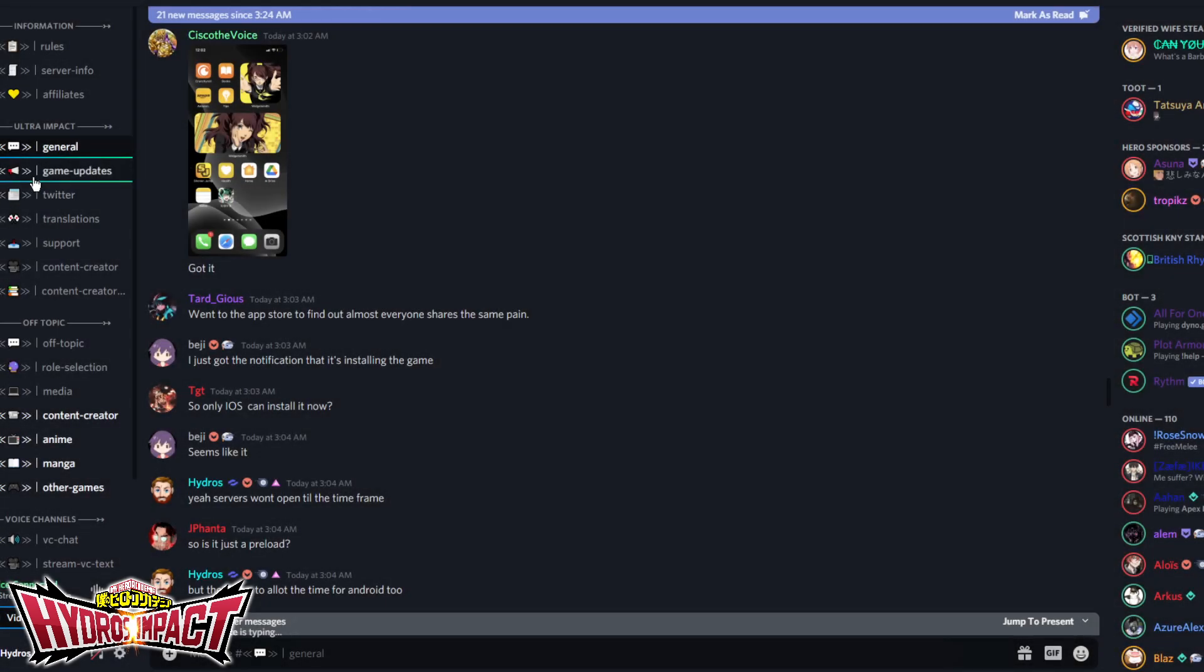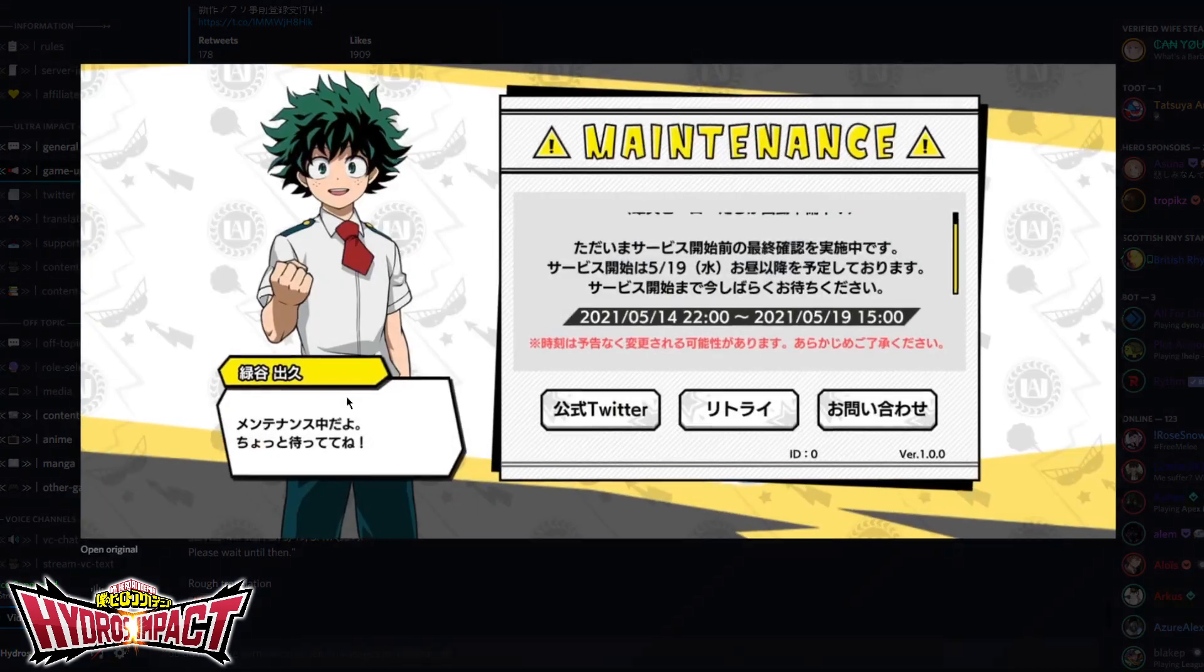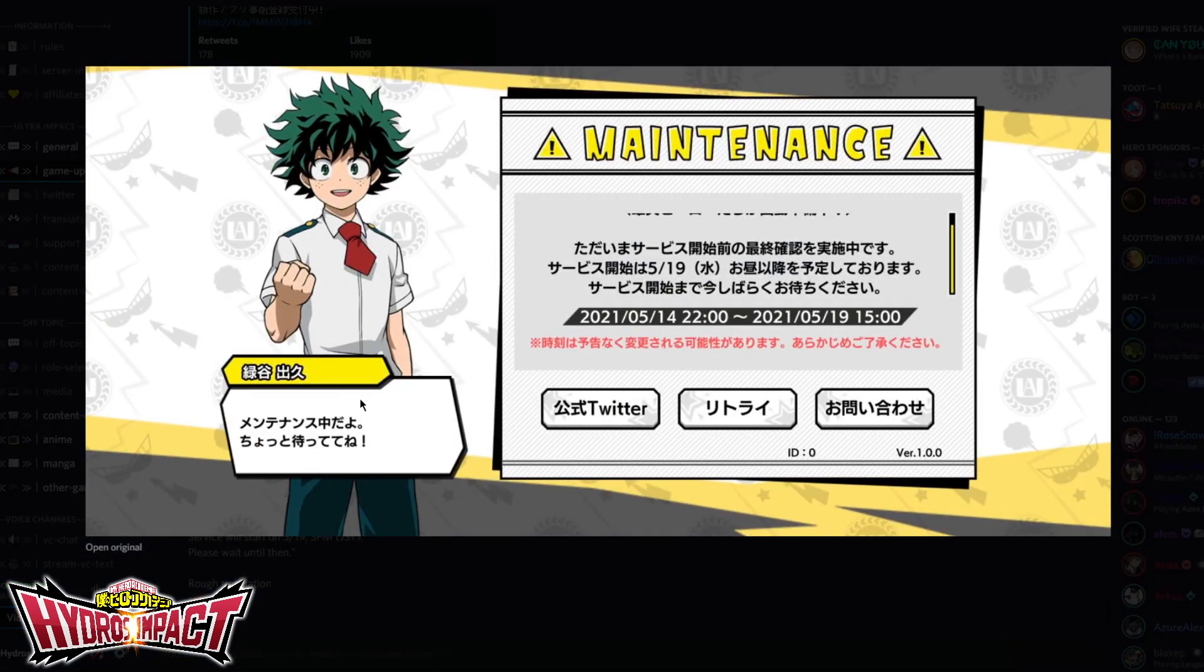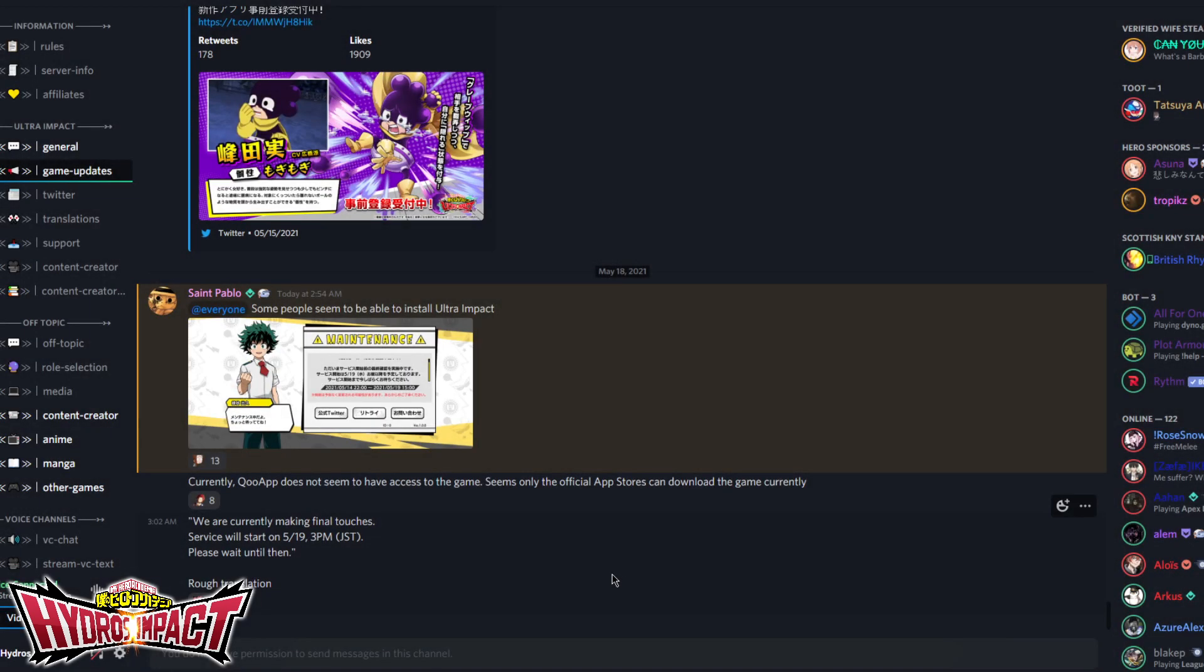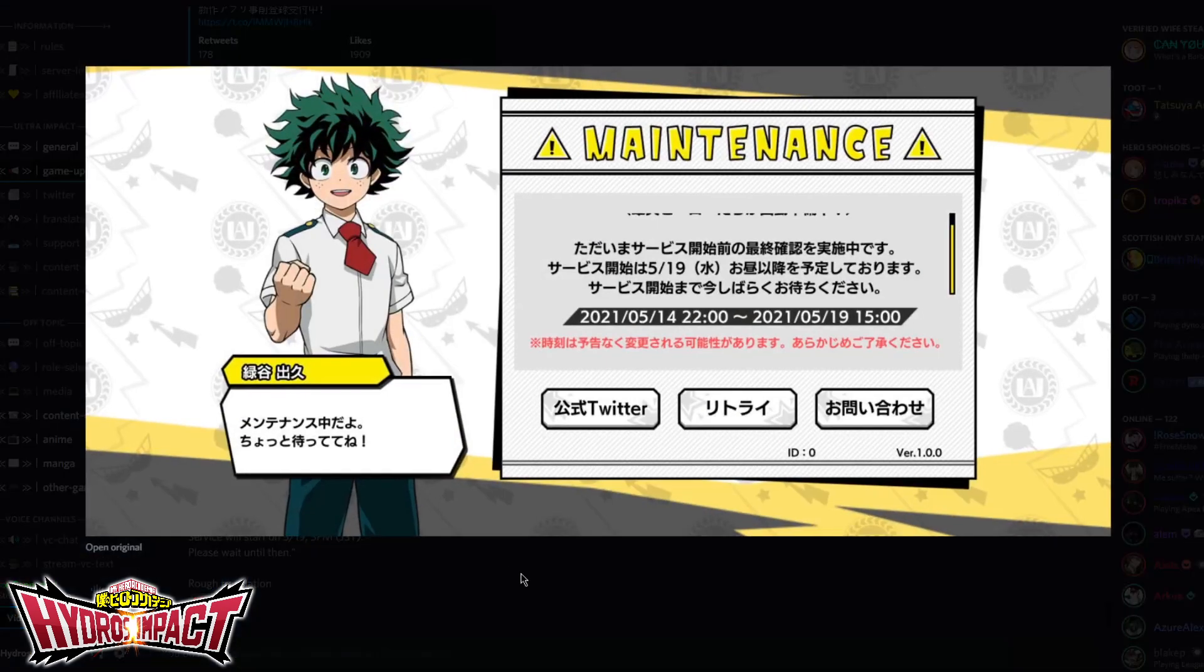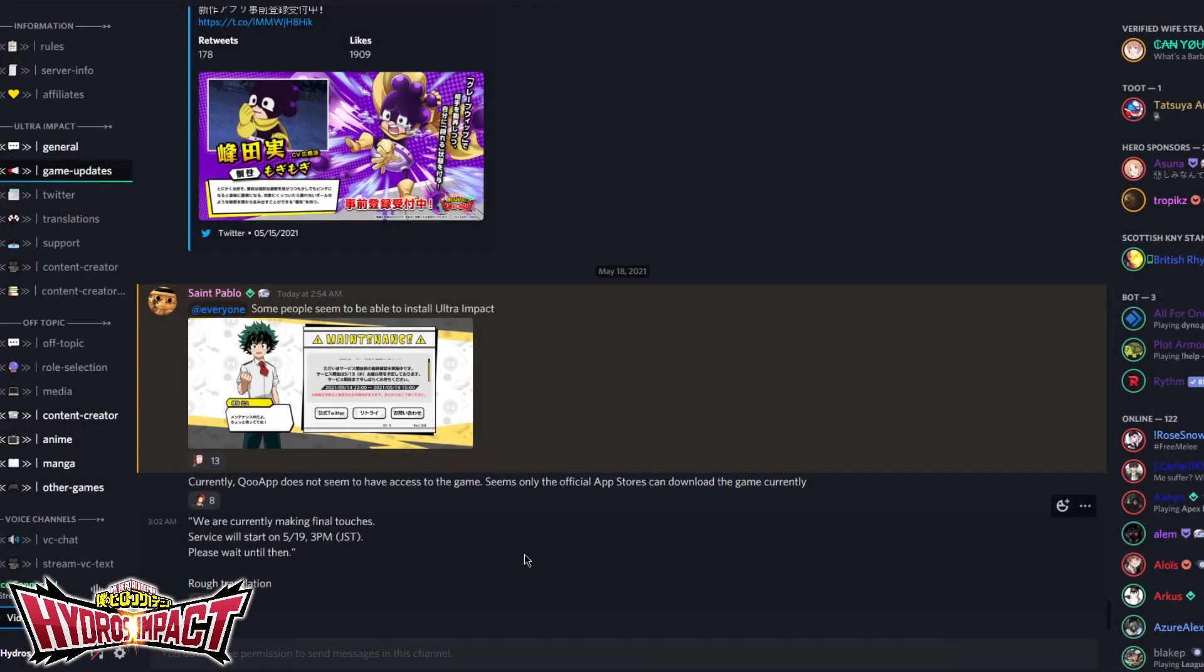We do have an update and there is a maintenance screen. If you do happen to pre-load this game, if you're one of the lucky few currently able to pre-load on iOS and eventually Android as well before the actual game servers go live, you'll get this maintenance screen saying pretty much that we are currently making final touches. Service will start on 5-19, 3 p.m. JST.